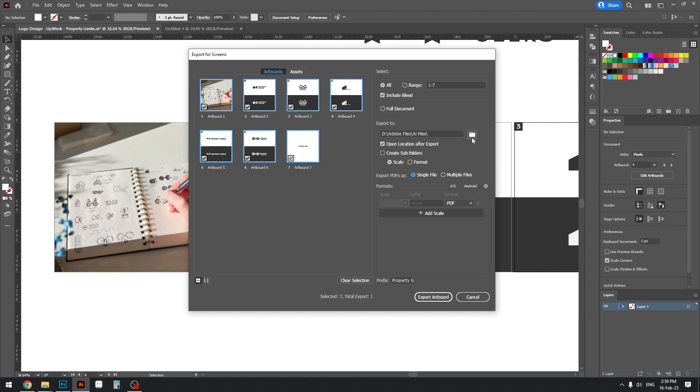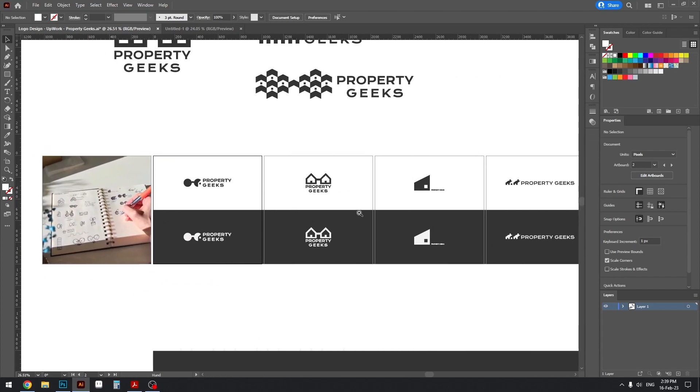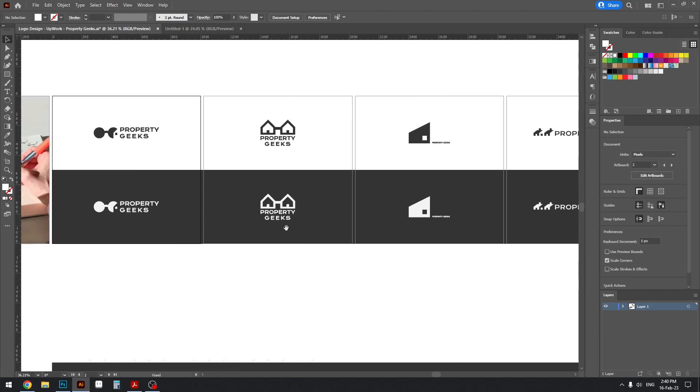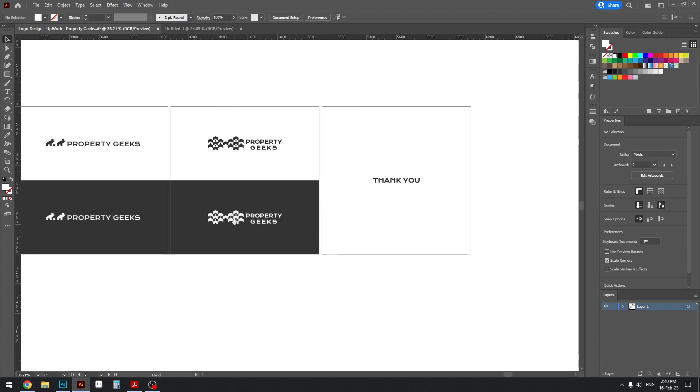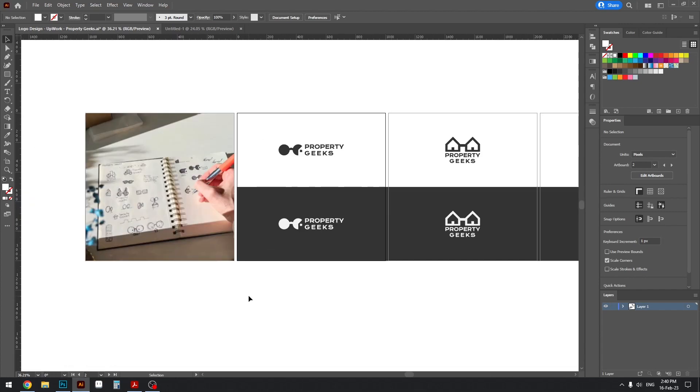And then just assign the location, you can name the prefix here, name the file here, and then yeah that's it, just export the artboard and you have your presentation ready. So essentially that's it for this tutorial. Just leave any questions you have, thanks for watching, and I'll see you in the next one.